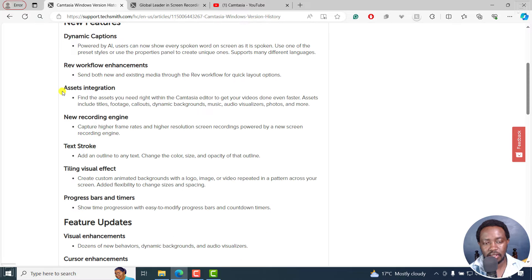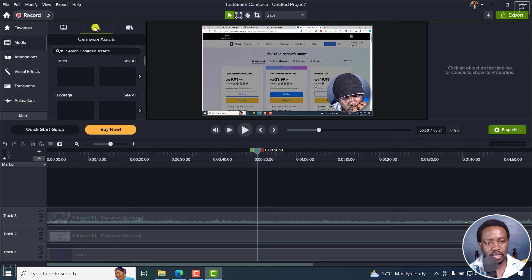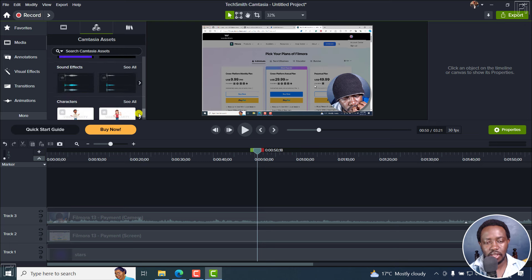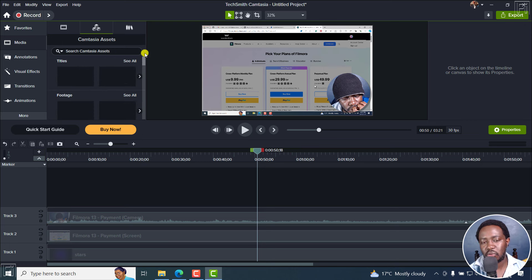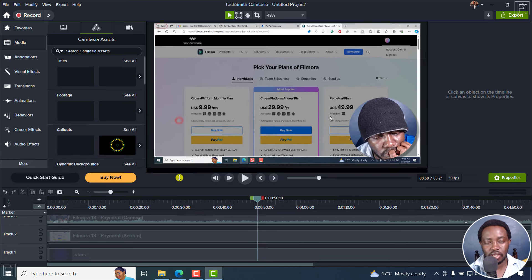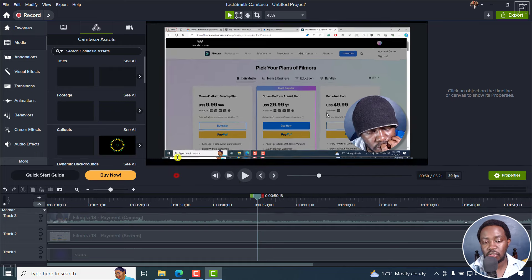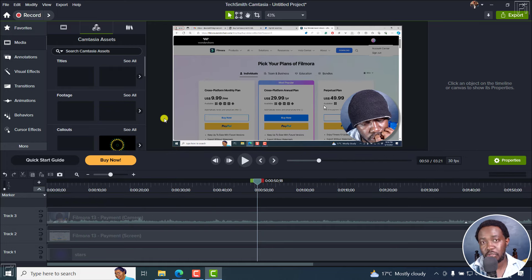Next up, we've got assets integration. Right inside here you'll see the Camtasia assets — a ton of things here. You no longer need to go to the Camtasia website to download everything. They're right inside here; just drag it and it's going to download and be available whenever you want.